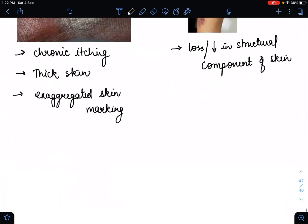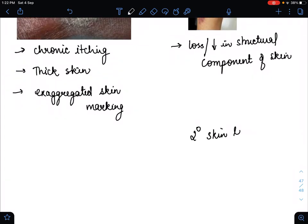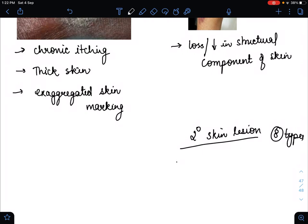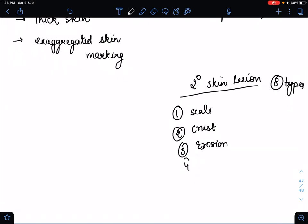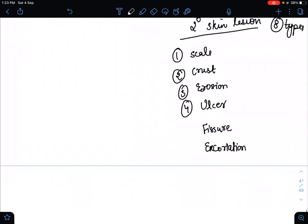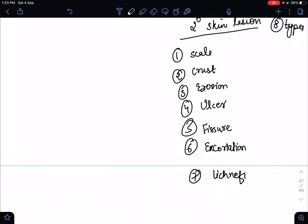To summarize, we covered eight types of secondary skin lesions: scale, crust, erosion, ulcer, fissure, excoriation, lichenification, and atrophy. I hope you found benefit in this video. Thank you, bye bye.